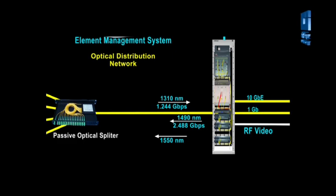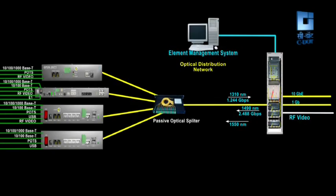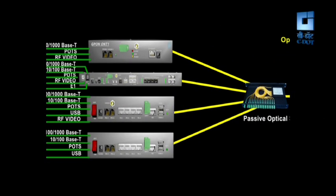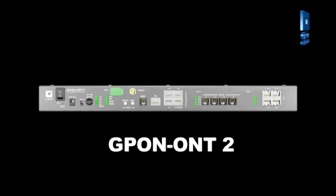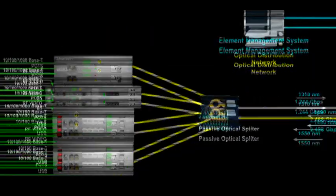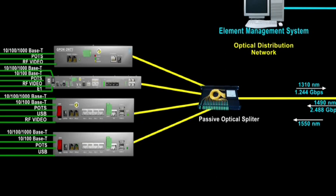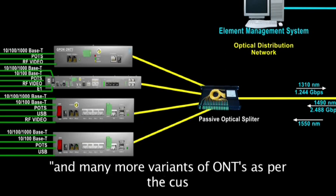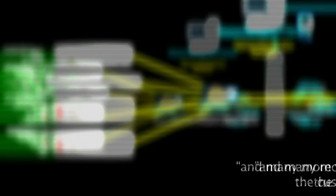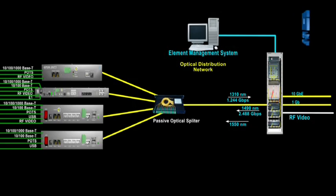C-DOT G-PON system consists of OLT as central office unit and different types of ONTs such as ONT1, ONT2, ONT3, and ONT4 as terminal units. Different types of ONTs provide different interfaces as per user requirements. Each OLT is connected to a set of ONTs using passive splitters.